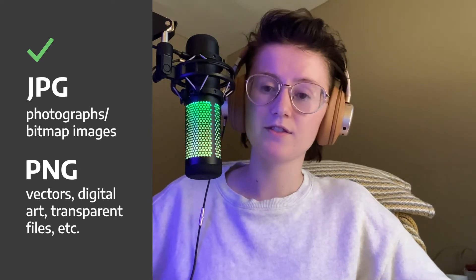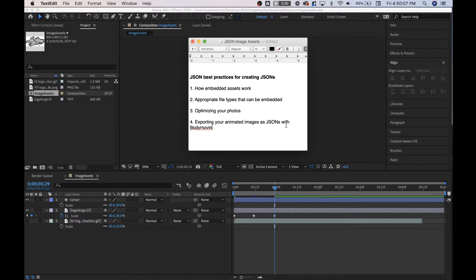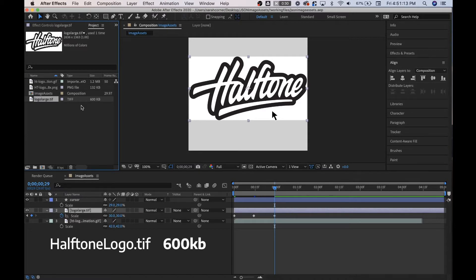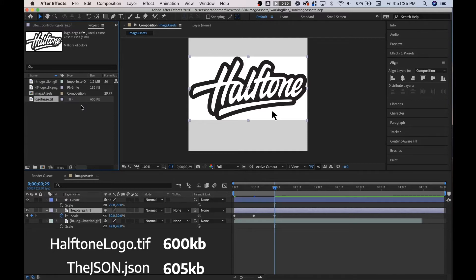It's important to note that however many colors are being used can influence the size of the file. JPEGs are best for images that you take with a camera, and PNGs are best for vector files or files that have transparent backgrounds. Photographs can be PNGs, but they'll just be very large, which means your JSON will be large. The reason we optimize our photos is because JSONs take the original file size we worked with. If you were to export a JSON that uses a 600 kilobyte TIFF, the JSON would probably end up being around 605 kilobytes. So whatever size your assets are is ultimately going to add up to the size your JSON is.